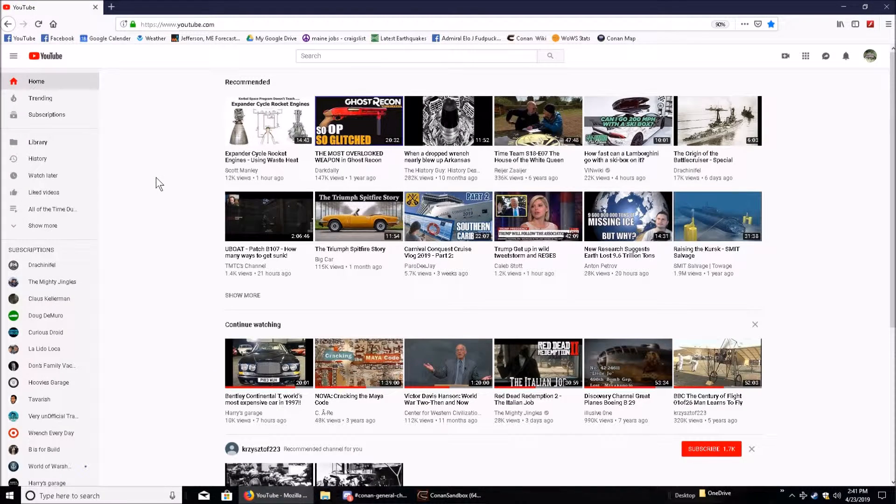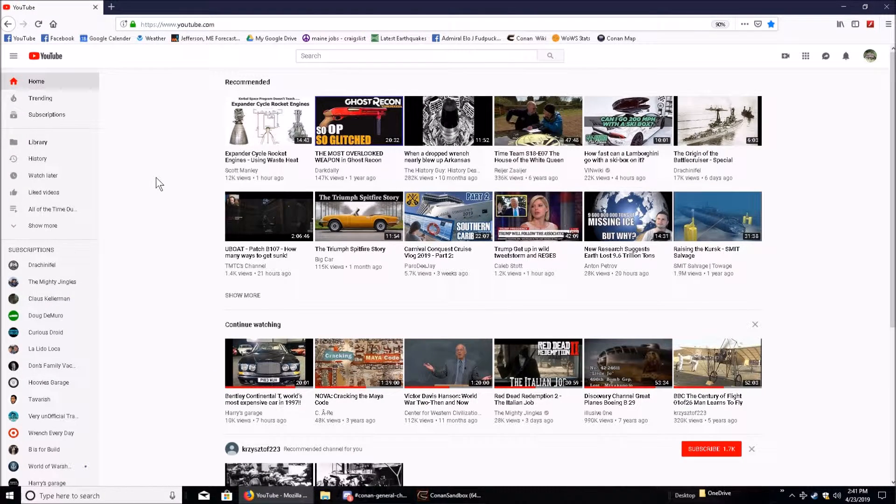This is my YouTube landing page when I start up my YouTube, and this is the programs that it suggests I should watch.